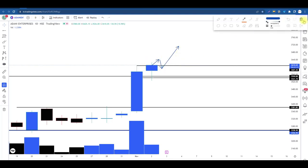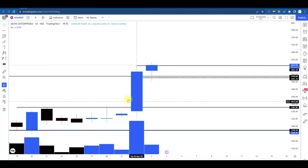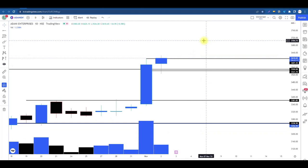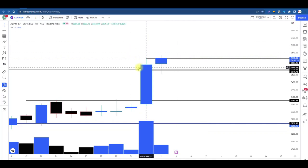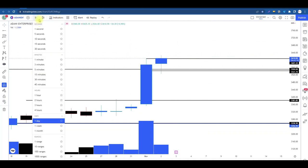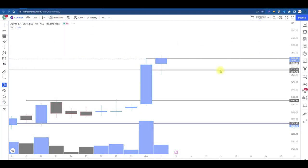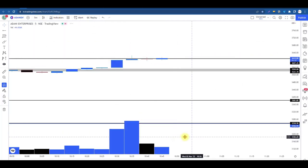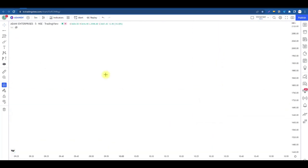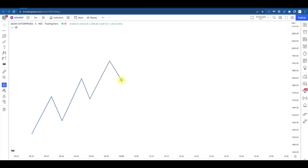This is our day time frame analysis. Today we will execute the trade in the lower time frame. If the price goes upside, it will break from the resistance.